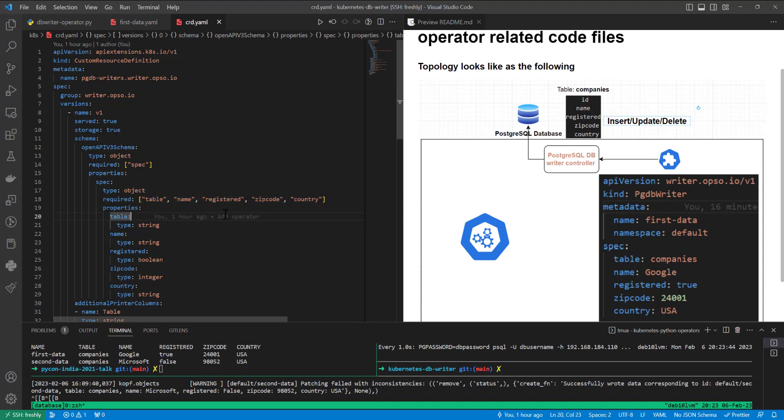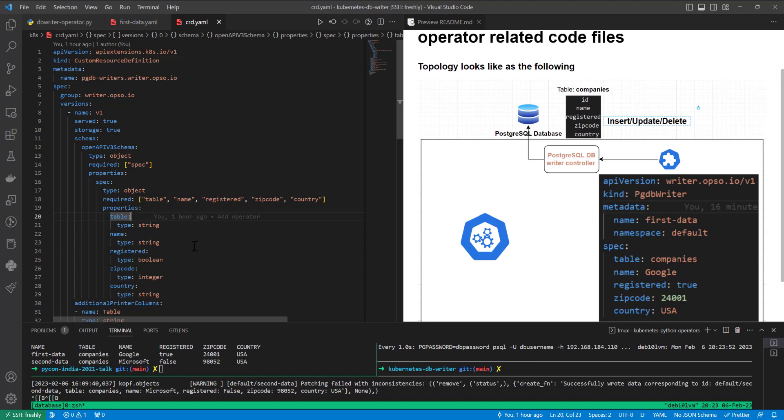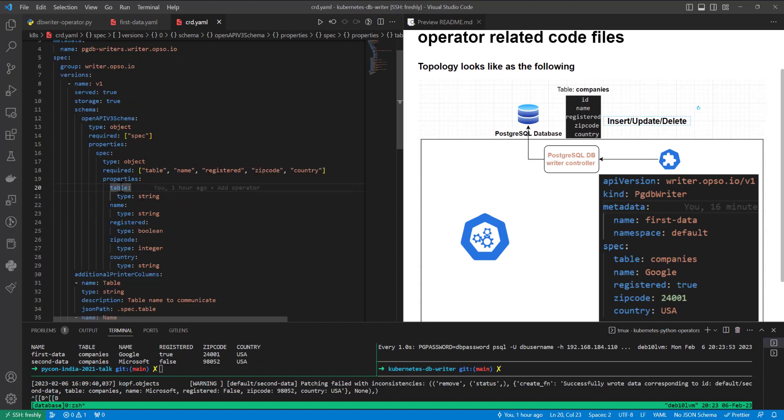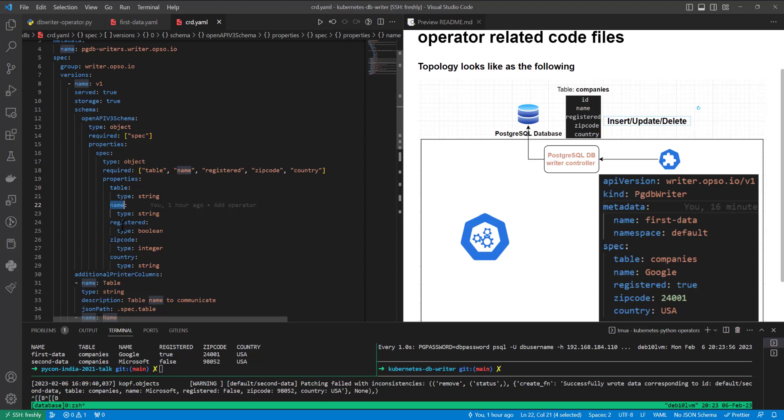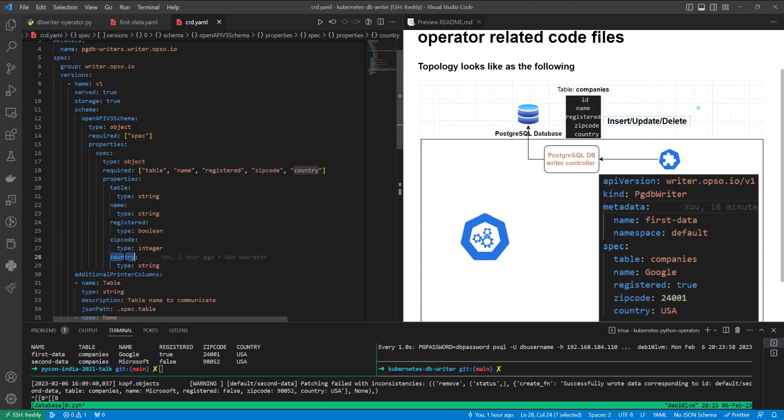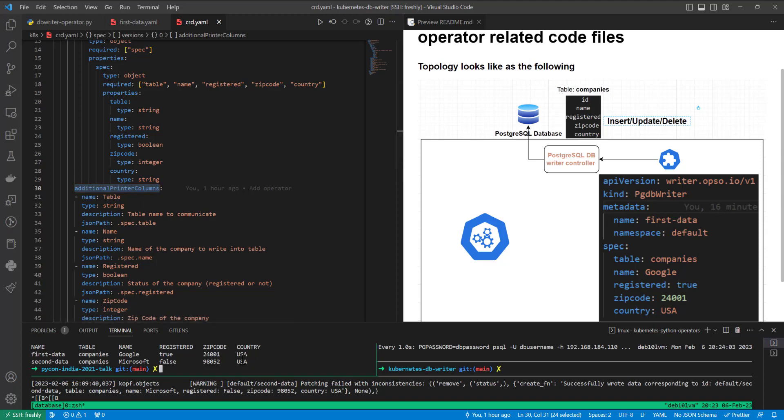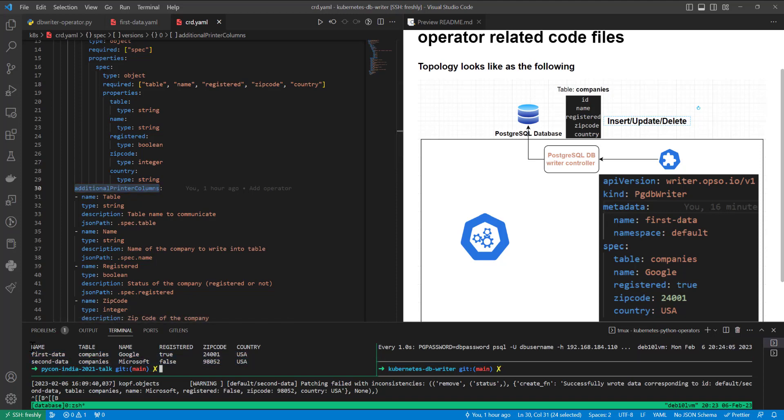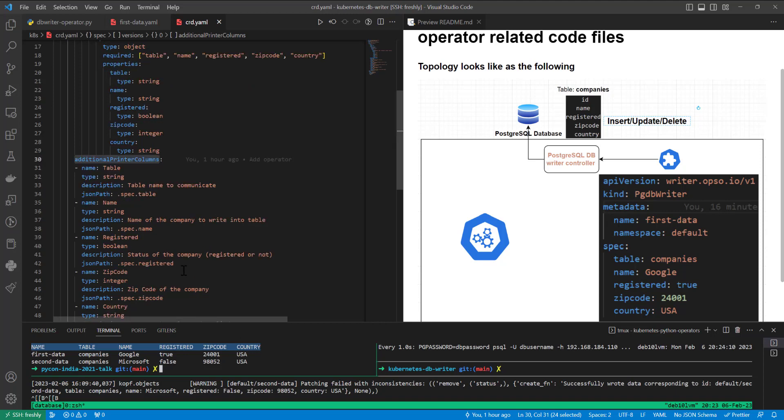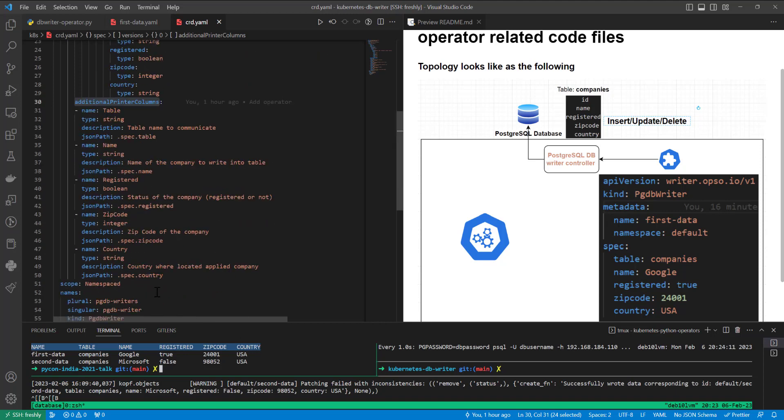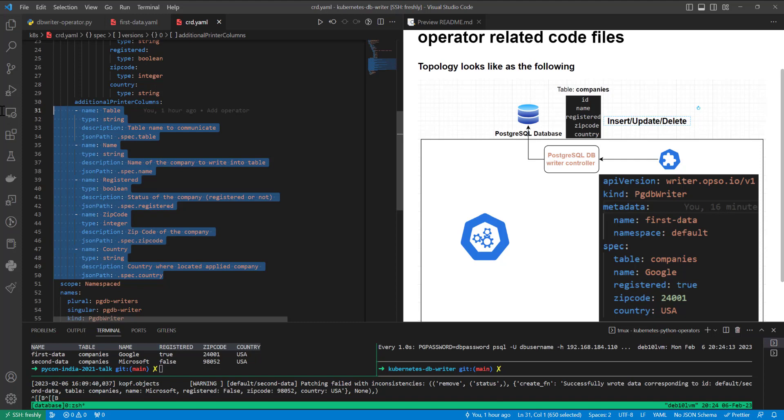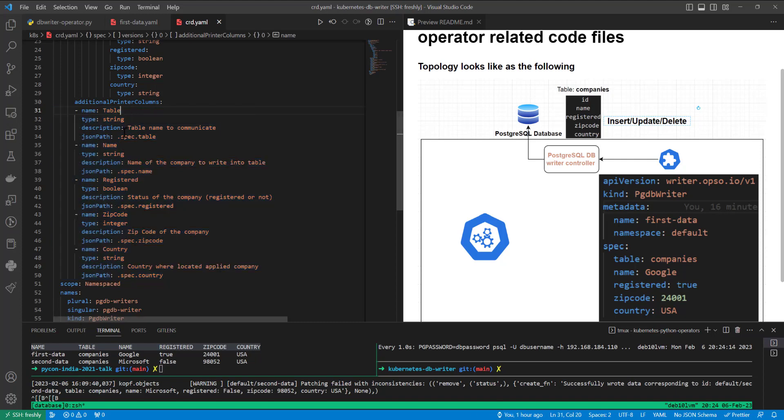From PostgreSQL database. From names we can understand, it's table name, it's name field, registered, zip code, and country. But additional printer columns, in the same place which I showed right now, we can create the structure of the view which we can achieve with the following data. I mean in case of name table, it's going to get spec.table, in case of registered, it's going to get spec.registered. For all of them, more configurable, and you can achieve in your site too.